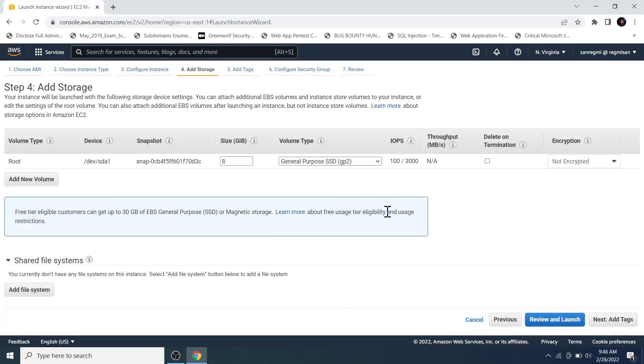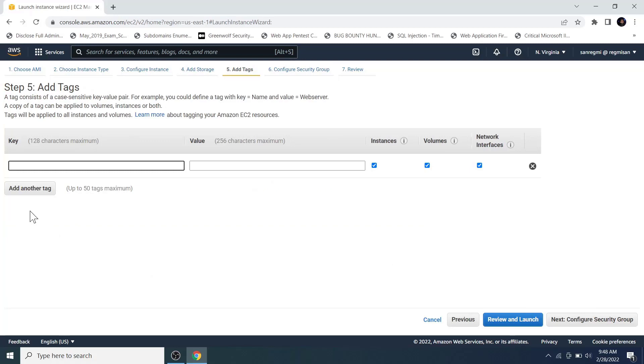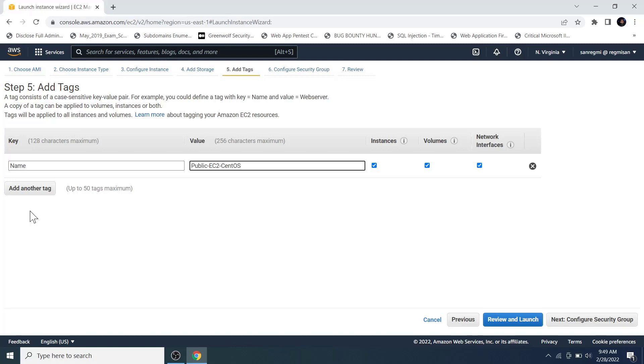For now, we don't need to modify anything here as well, so let's move on to the next add tags. Let's add a tag to the EC2 instance so that we can search for the instance or filter it in case we have several instances. Enter the key as name and the key value as anything you want to. For example, I name it as public-ec2-sentways. And then move on to the next configure security group.